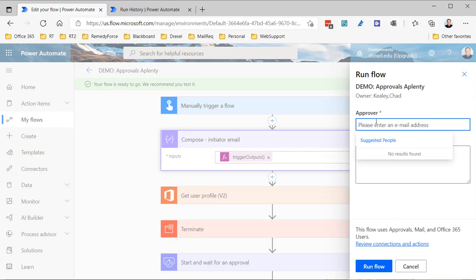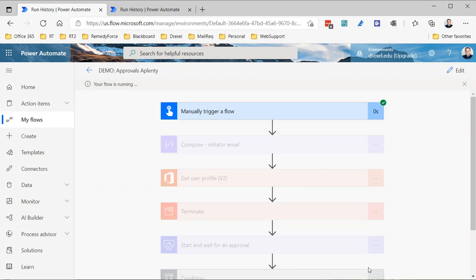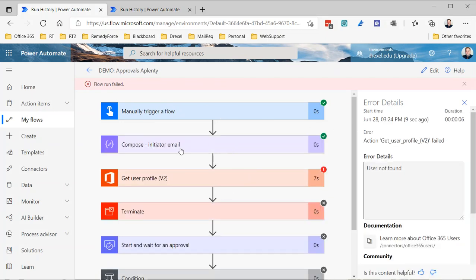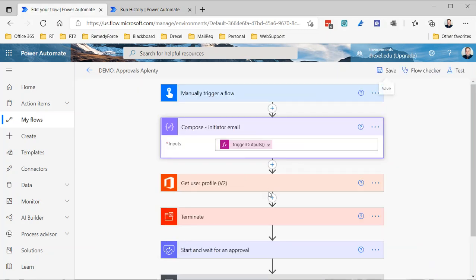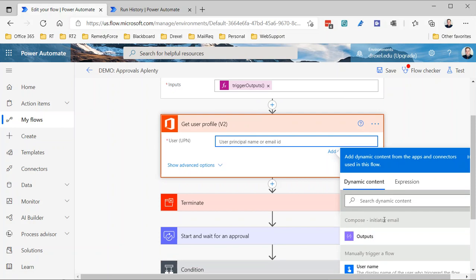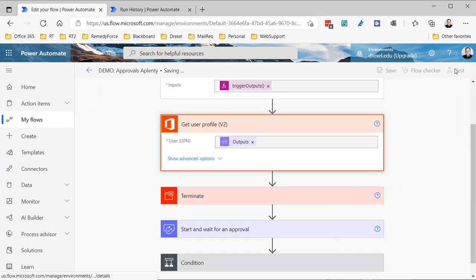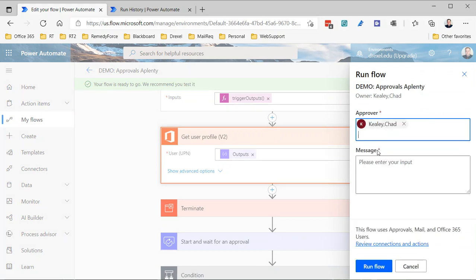I'll trigger this manually again, enter an approver and another message, and run the flow. I'm expecting the approval step to fail again, but the important thing is our Compose step — and it's returning the proper email. Now I can edit the flow and go into the 'Get user profile' action. Instead of putting the expression directly in there, I'll just reference the output of the 'Compose Initiator Email' action. Hit save and let's test one more time with a manual trigger and yet another message.